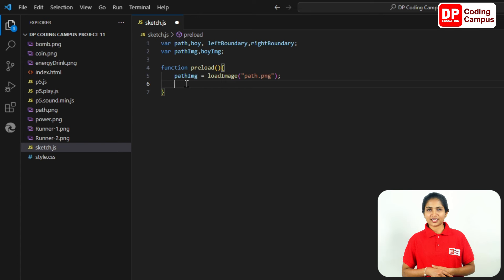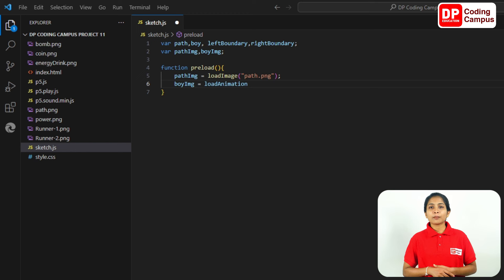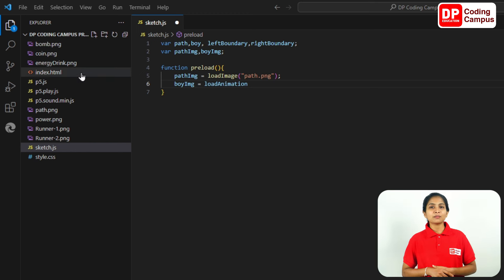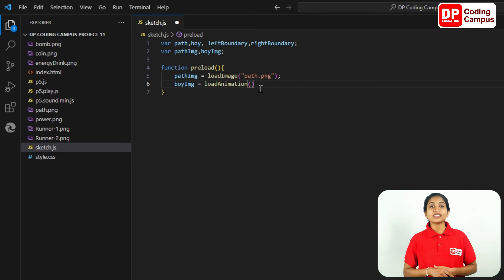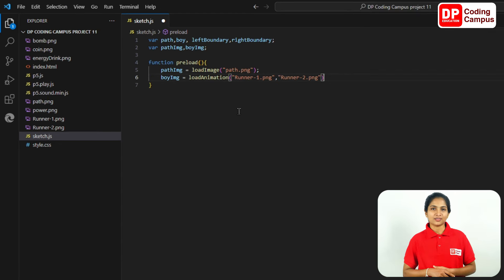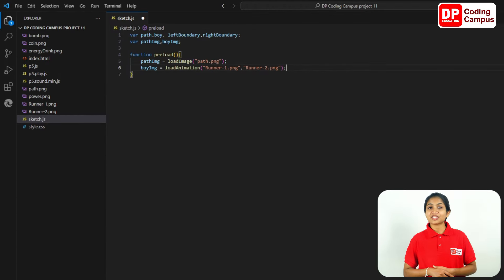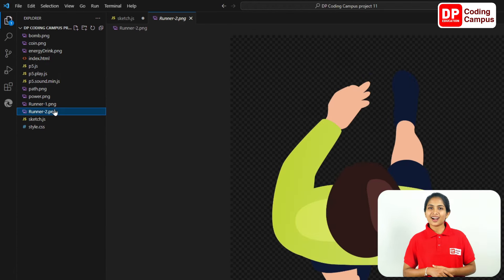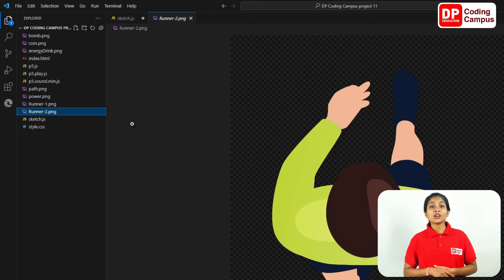We are going to type in the images. We are going to type in runner-1.png to double quotation. We are going to type in runner-2.png to double quotation. We are going to create the preload function.